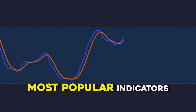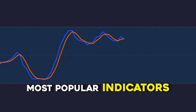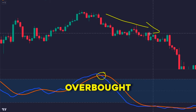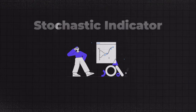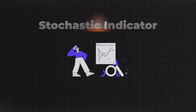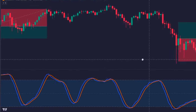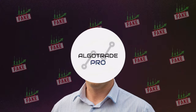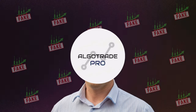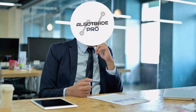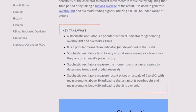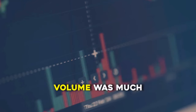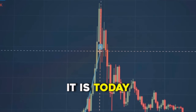The Stochastic is one of the most popular indicators that traders use, which can tell when the market is overbought or oversold. However, this indicator has a major problem — it gives a lot of fake signals. And I think this is because the Stochastic was created in the 50s, when the market volume was much lower than it is today.